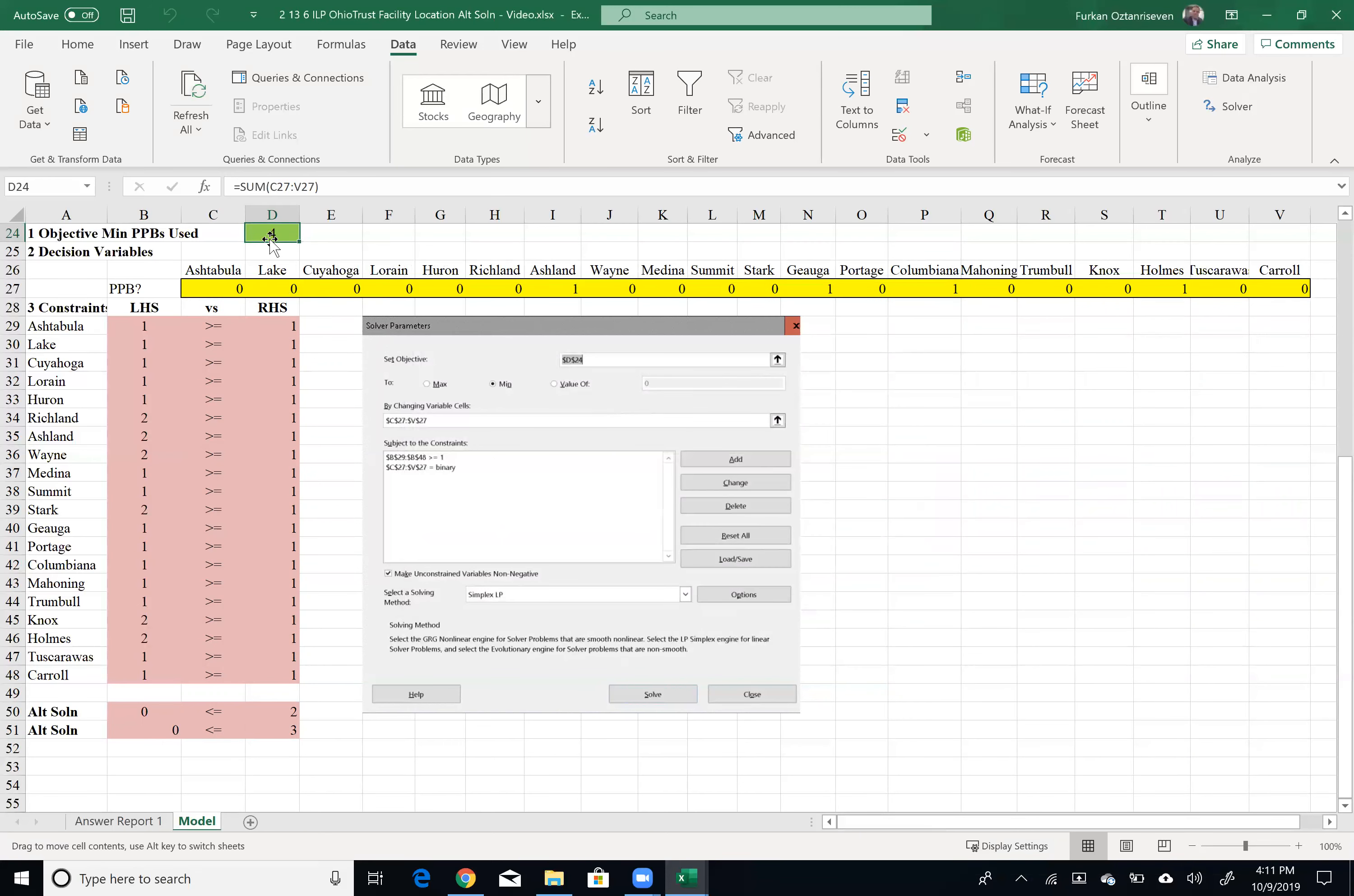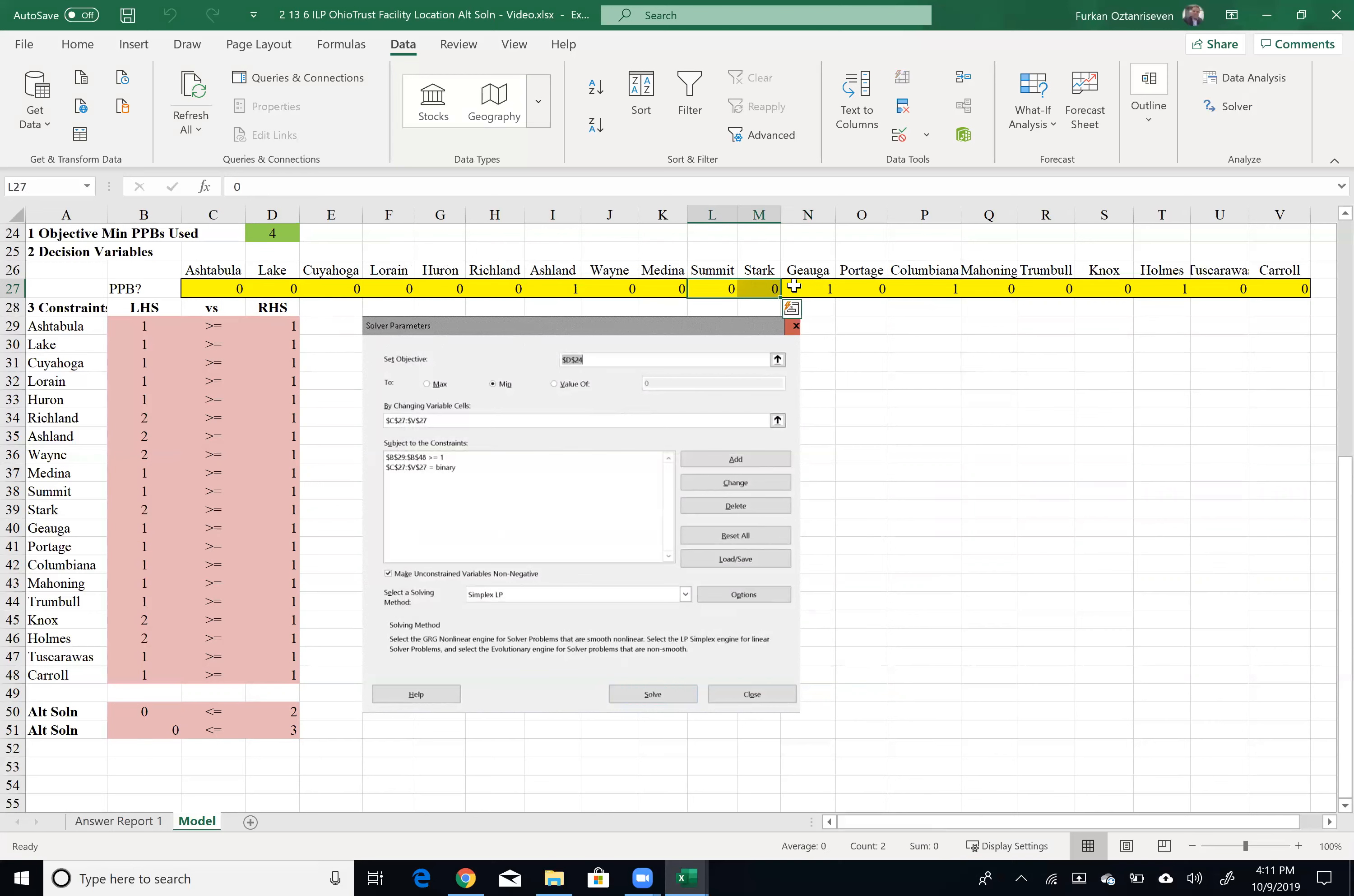Perfect. And as you see, I found alternative solution with exact same objective. I only invested four locations, but this time not the same four. Still Ashland is there. But as you see here, Summit and Stark is not there anymore. Cuyahoga is still there. But instead of investing in Summit and Stark, I start investing in Columbiana and Holmes so that it's an alternative solution that gives me still four.